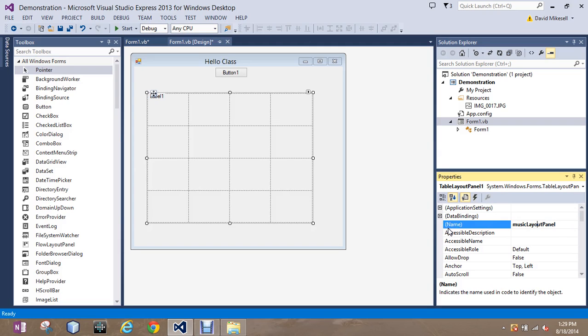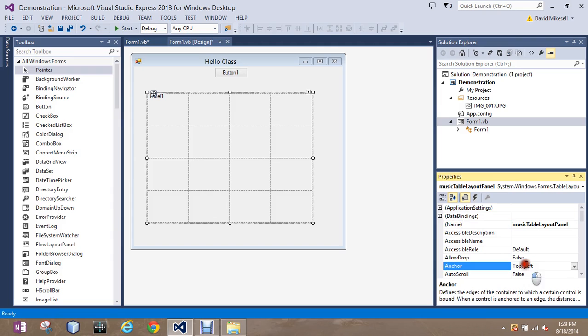Since we do want to keep the full name, I'll add the word table in there. So it's music table layout panel. And this is the option we're going to. We're going to change the anchor options. Because right now, the text label one is anchored in the top and the left.